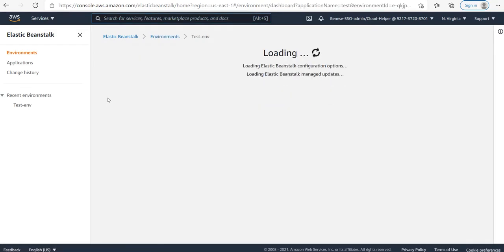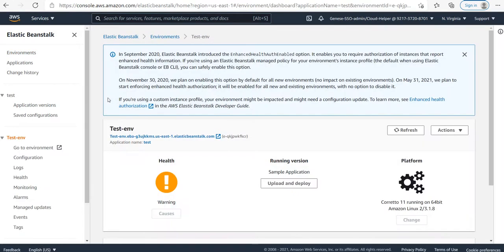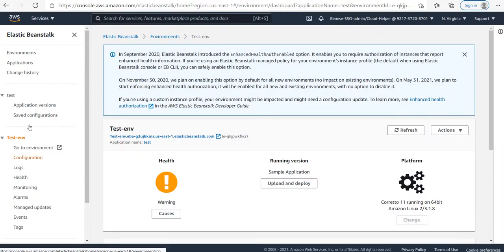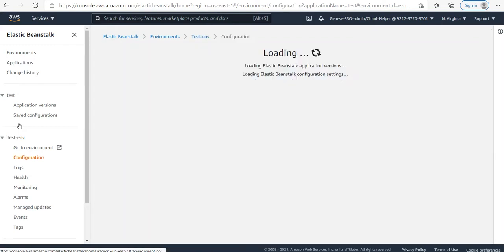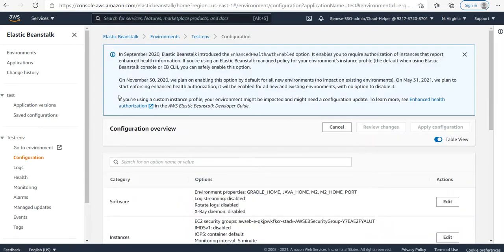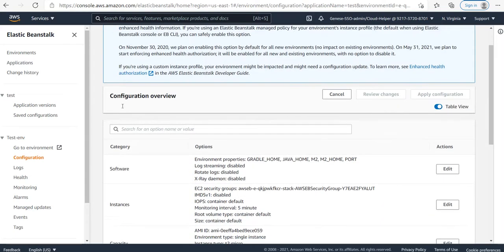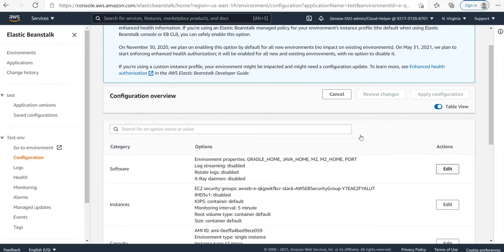Once inside, I'll go to the configuration option and click on it. To change the port, I'll click on the software option and then click on edit.